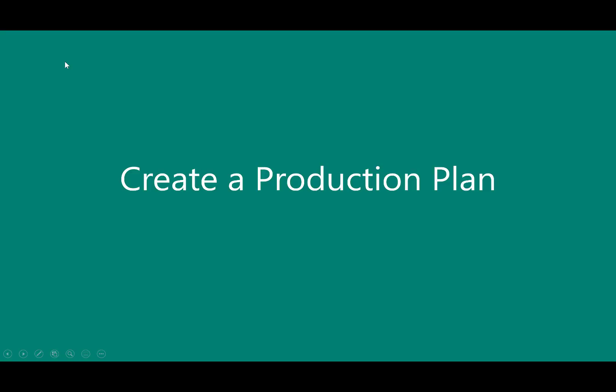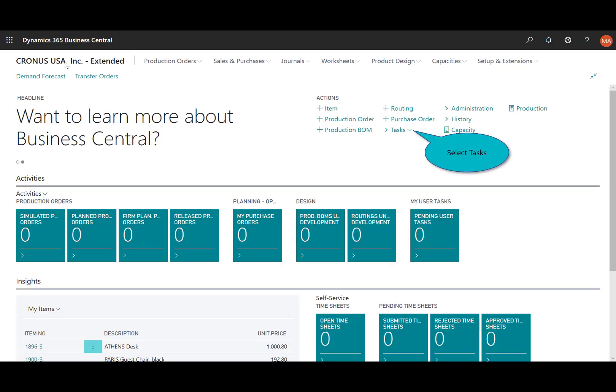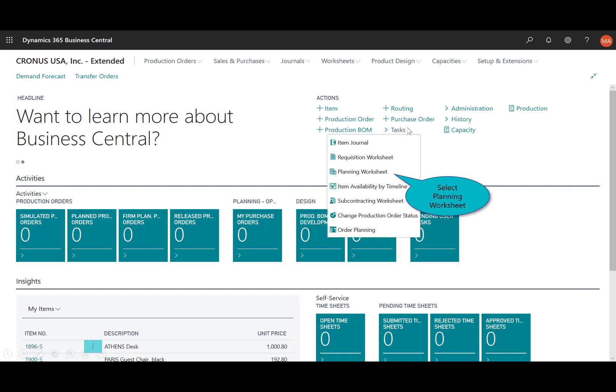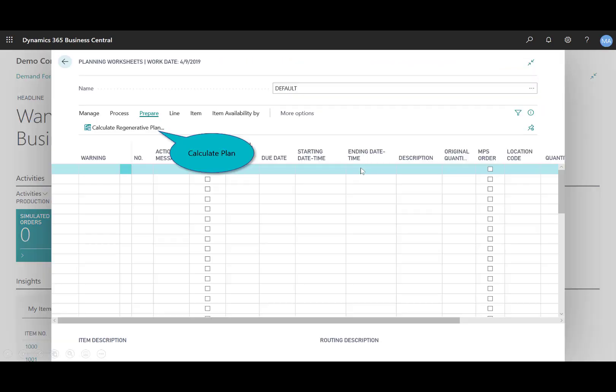Next, depending on or based upon that demand forecast that we just saw, the next step is the master production schedule. I need to create a plan of order for those suggested items. So in that same role-based homepage, I'll select my tasks and the planning worksheet, which is used to plan production, assembly, purchase, and transfer orders, just based upon the specified demand forecast. So I'll click on that.